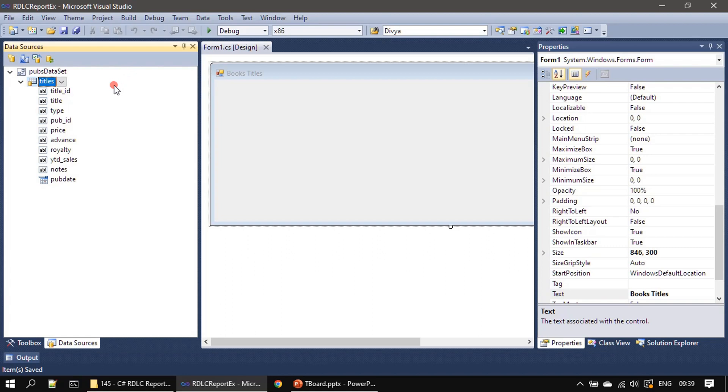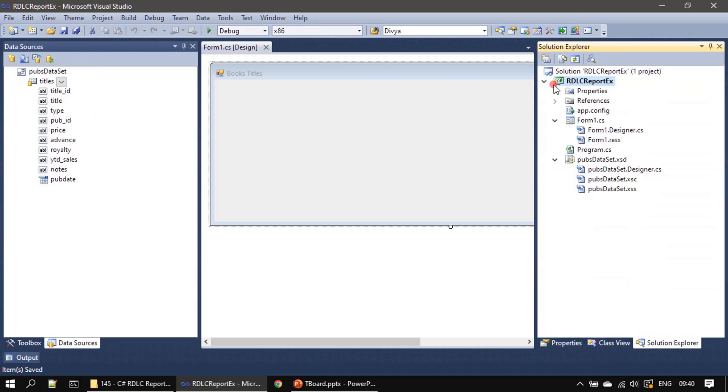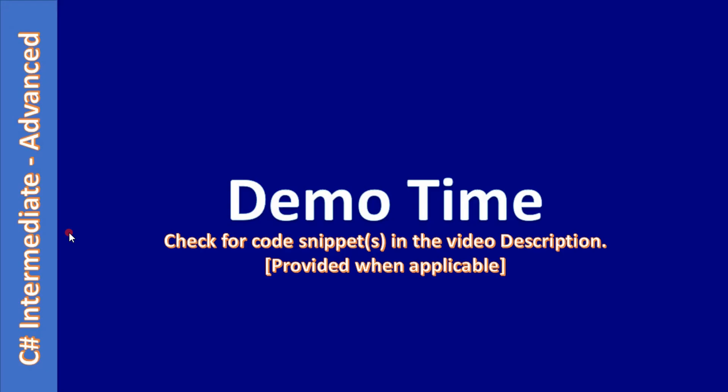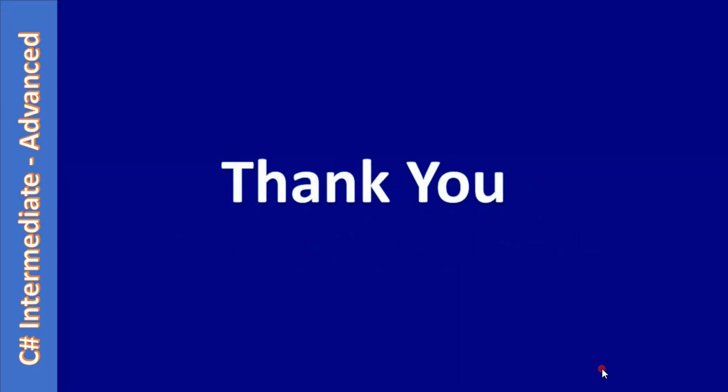In the next video we will add a new item to our project and make use of this data. Now our project is ready with the SQL Server data or schema information. Data source is ready. In the next video we will create RDLC report template and we will make use of the titles table data. Thank you for watching, bye.